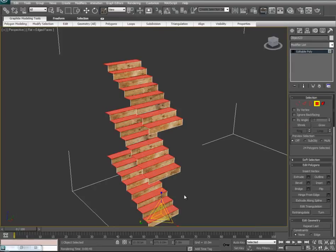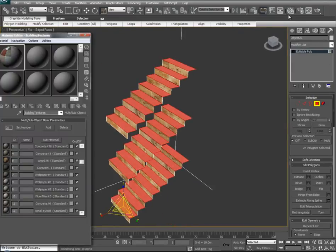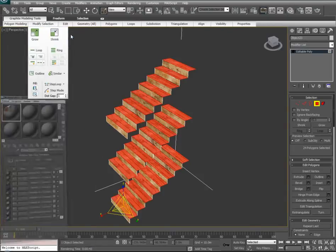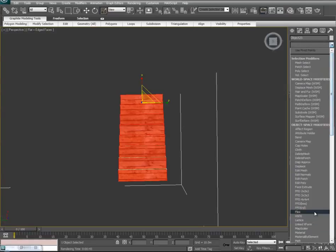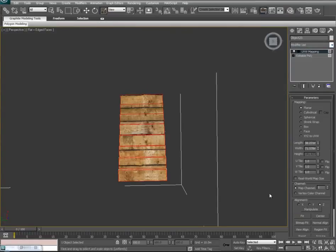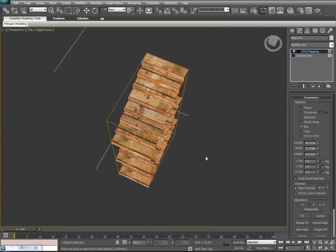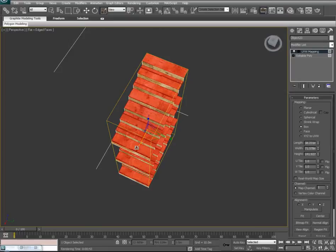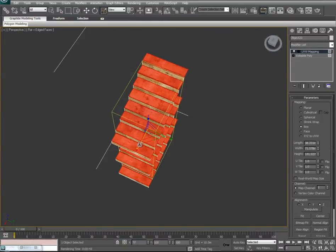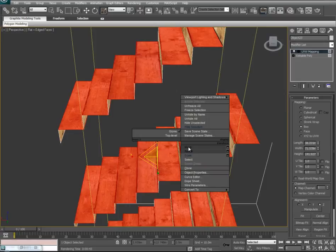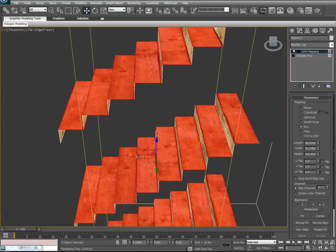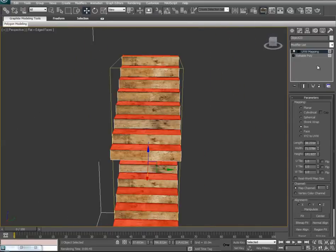We'll hit Ctrl-I to invert our selection, go to the material editor, and drop the wood texture again. This time we'll observe it from the top view and add a UVW map set to box. We'll scale it and then adjust it with the move tool to get a nice clean seam. We'll collapse.